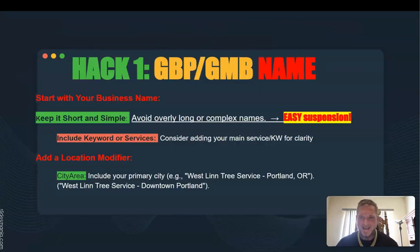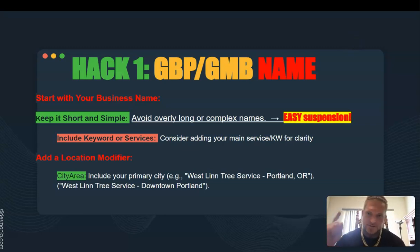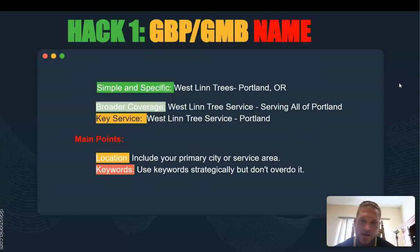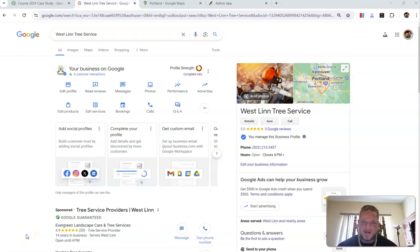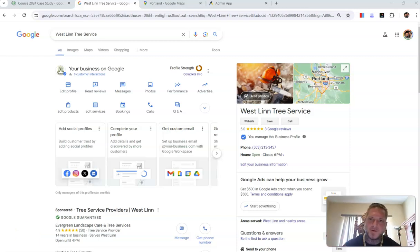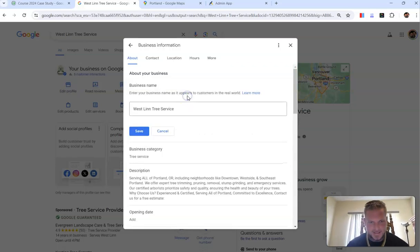Hack number one: GMB name. Basically what we're going to do is try to add our keywords and locations into the business name. Here's the tree service Google My Business profile — we have 'Westland Tree Service,' and that's just not going to do. So let's go ahead and give it something special.